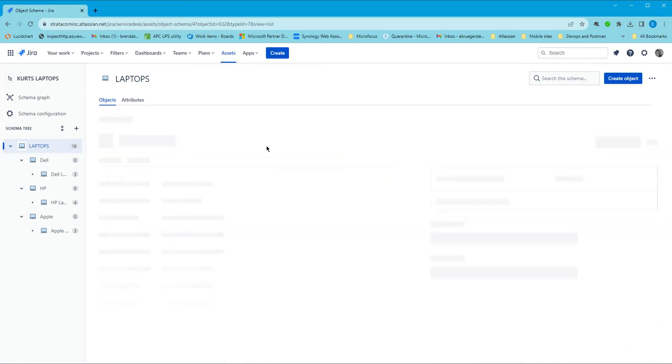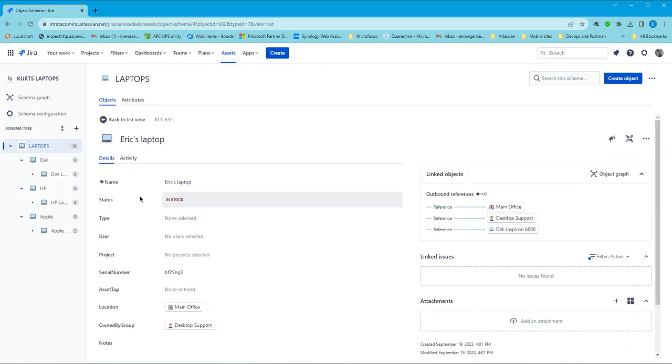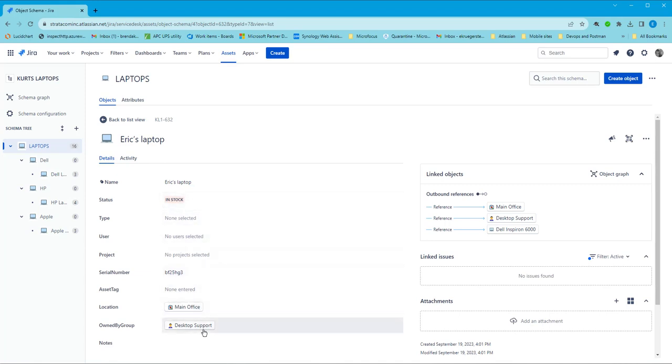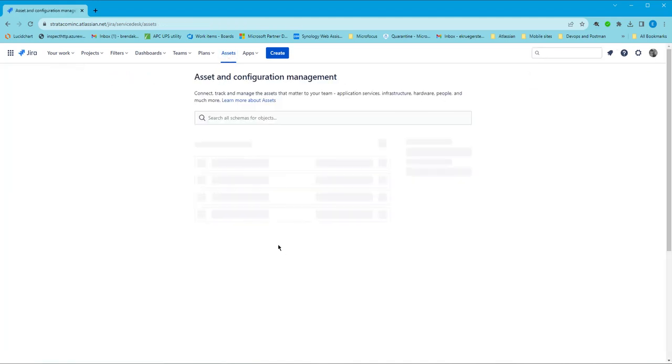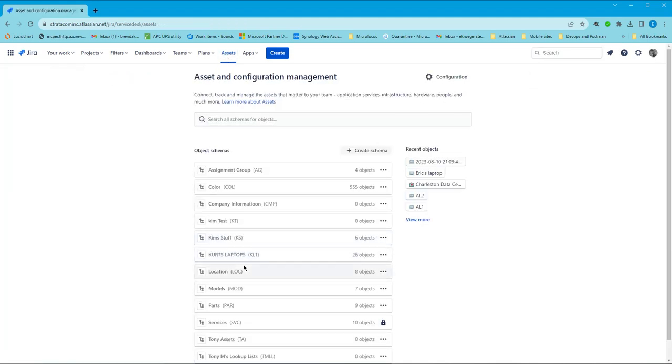So this was just created from my mobile device and we can see the status is in stock, the serial numbers here, location, and the owned by group. All of that is in there.